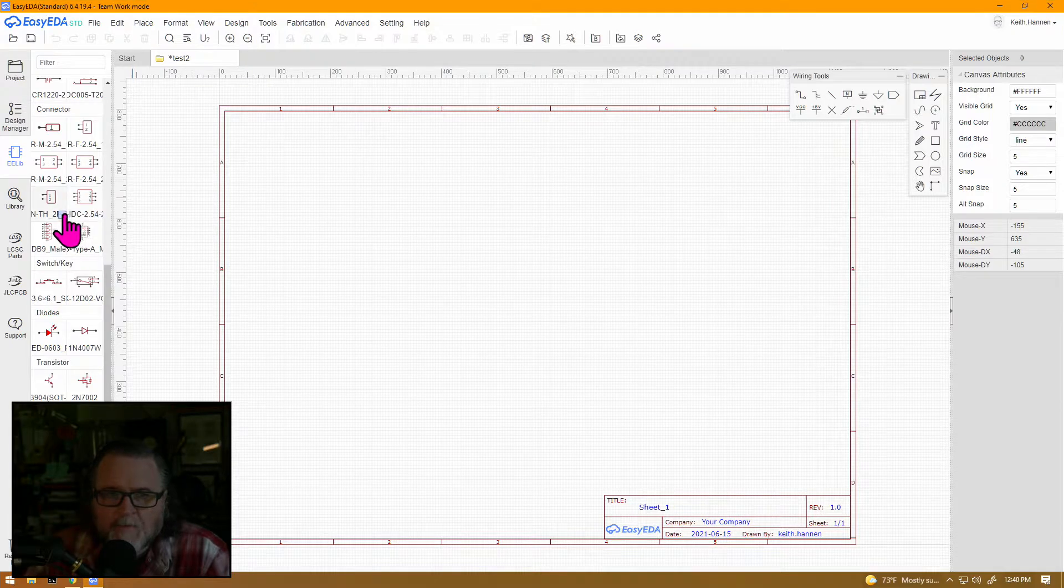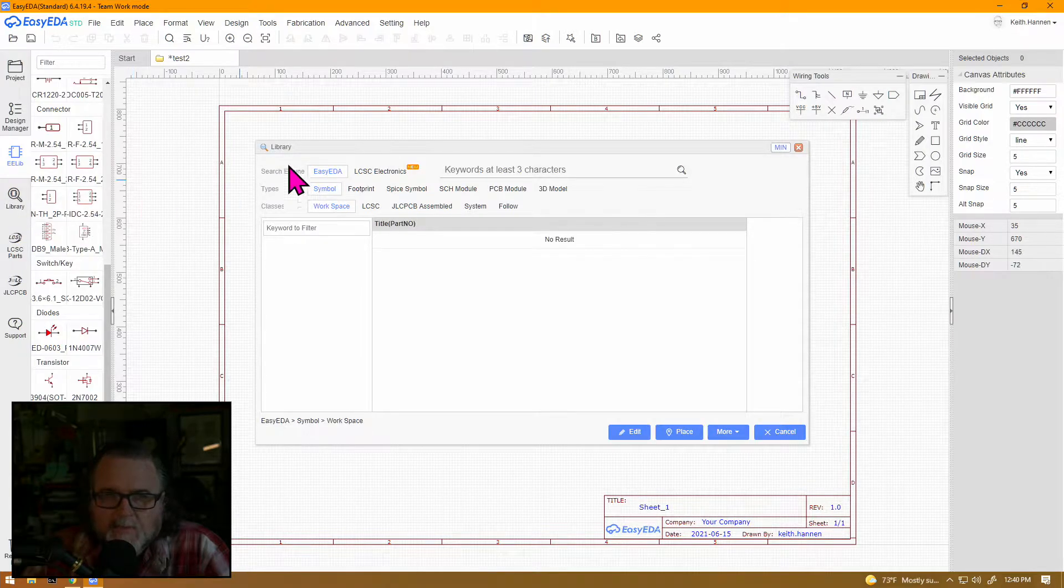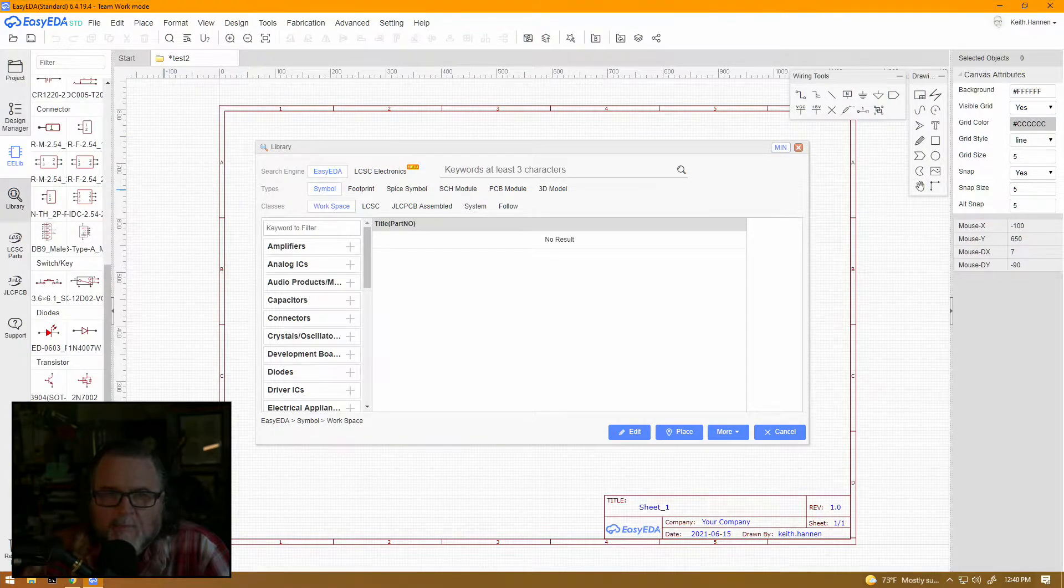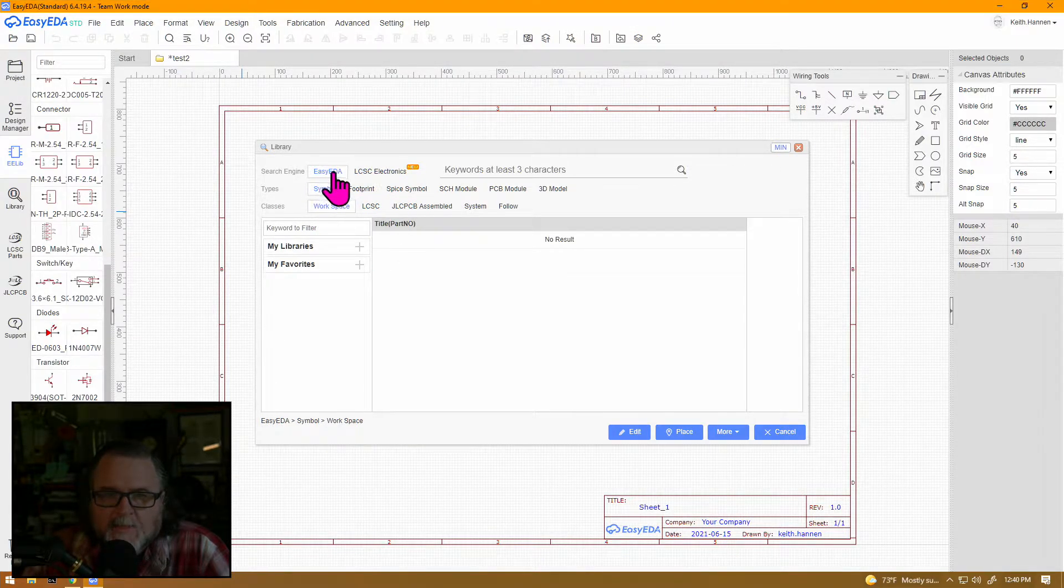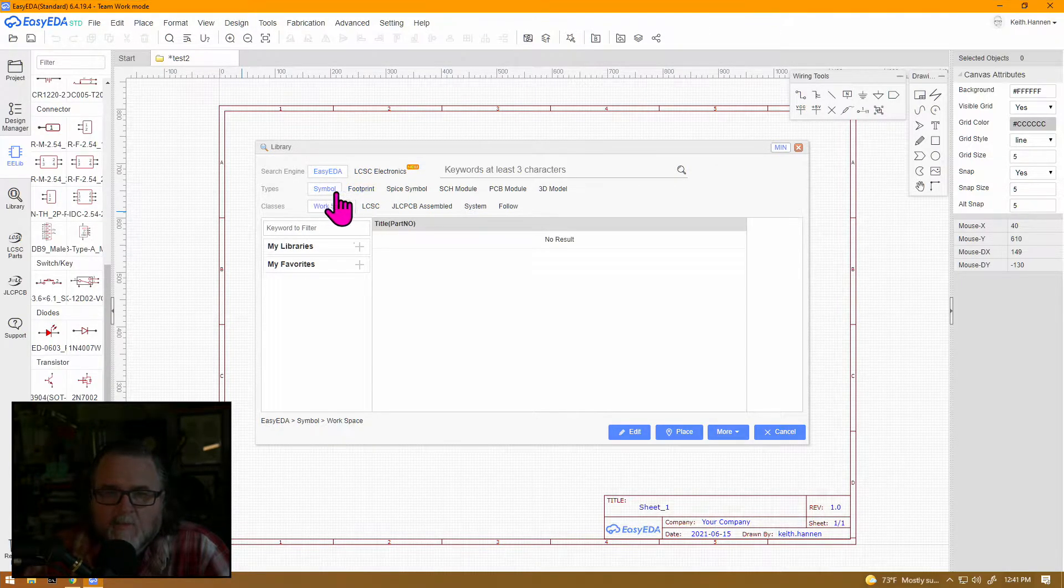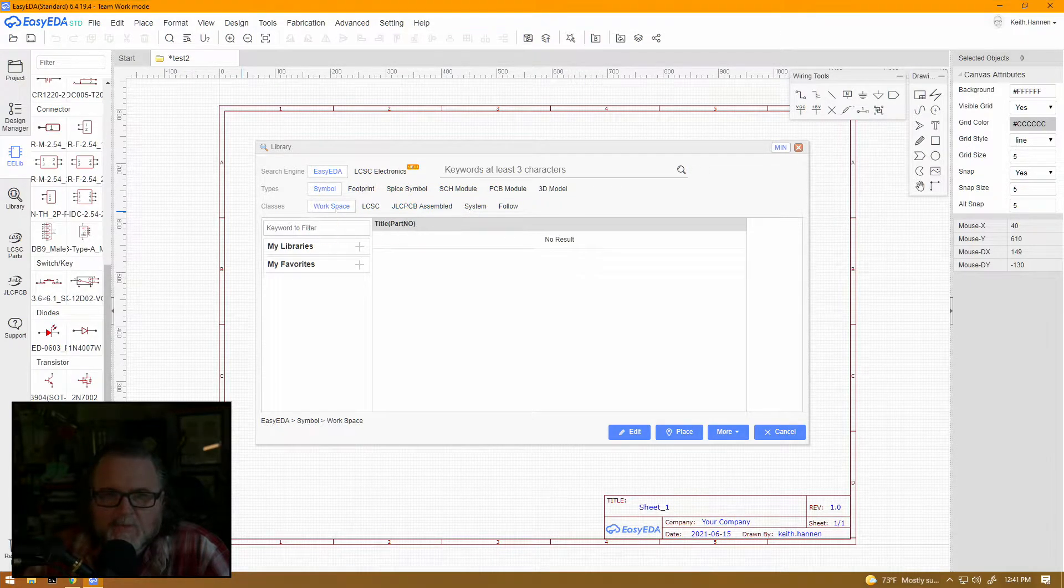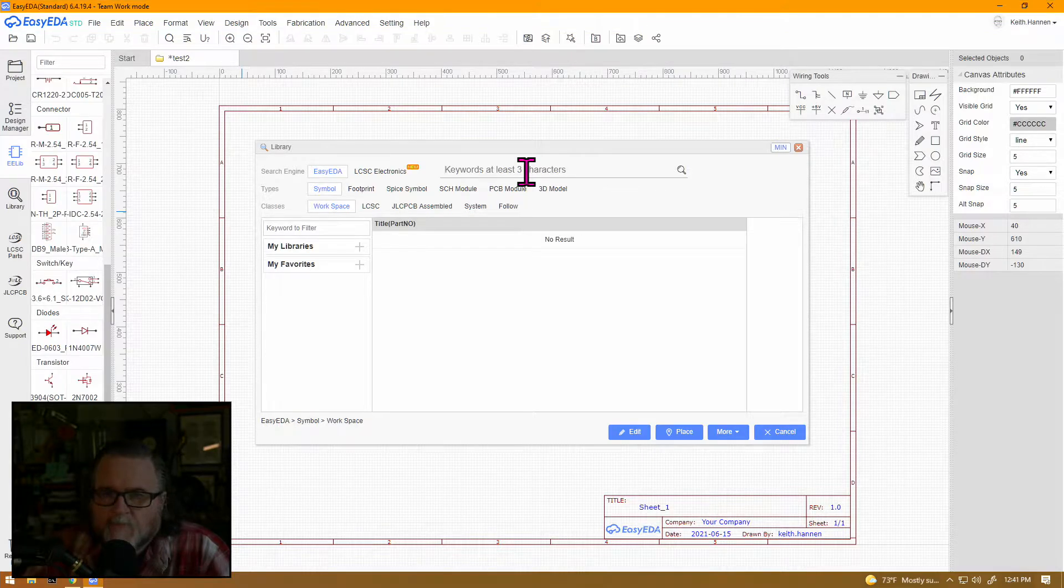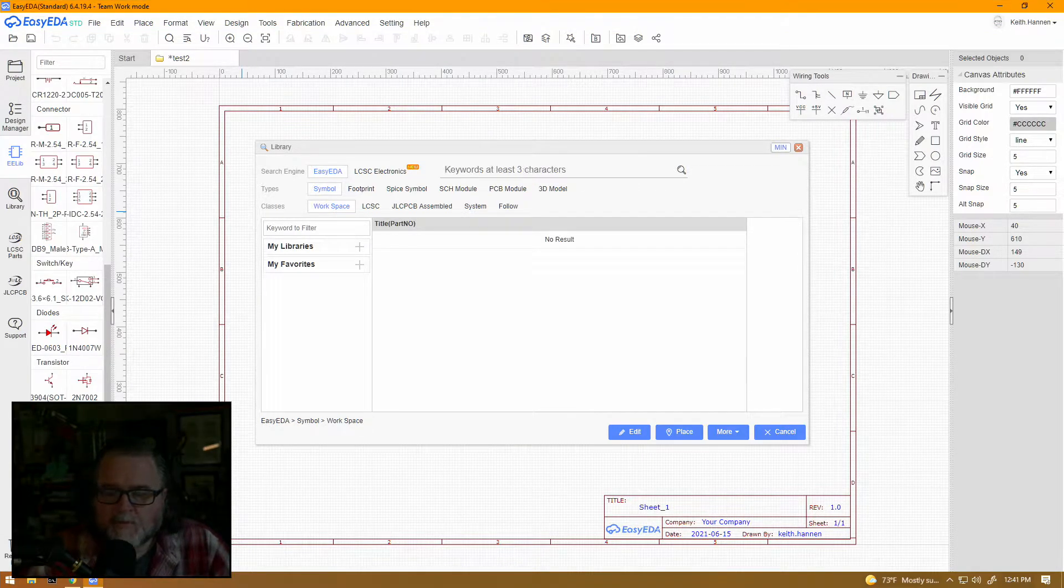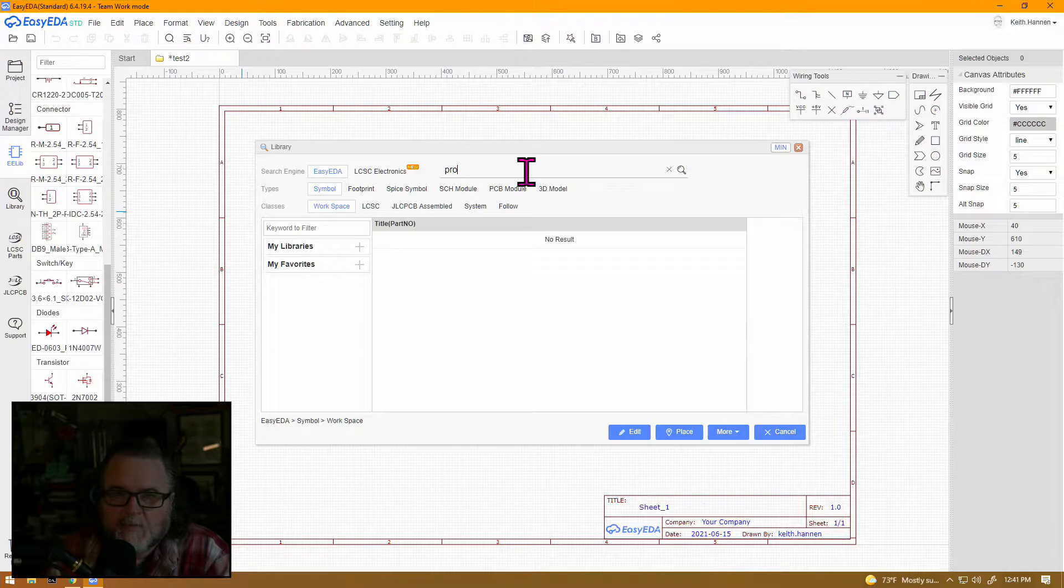If you are going for something that is not so common or you need a specific thing, we pop open the library, and that's right below it on the left-hand side. Here we have a lot of different choices. We can choose the EasyEDA library, the LCSC electronics library, whether we want symbols, footprints, spice symbols, all these different choices, what class it is, library favorites. And up here we can search. It requires at least three characters, not a big deal.